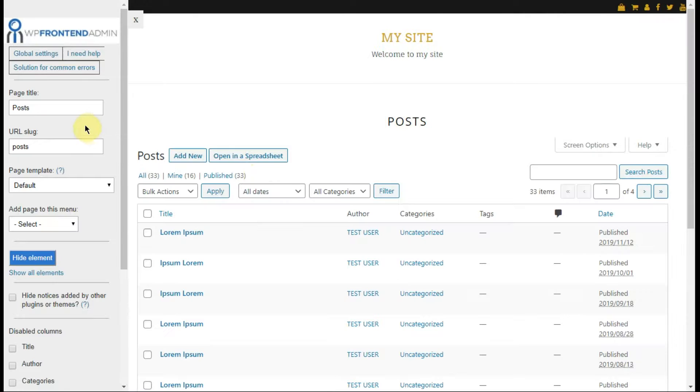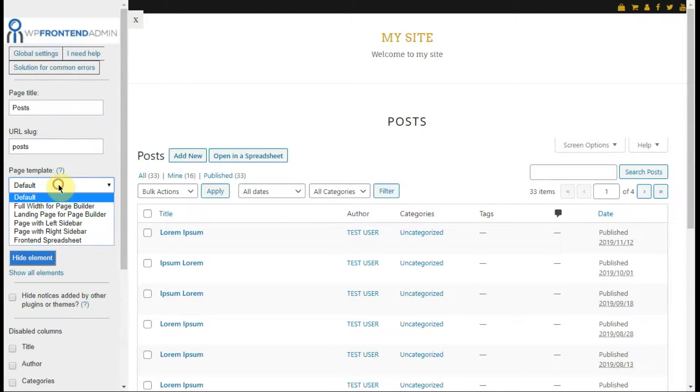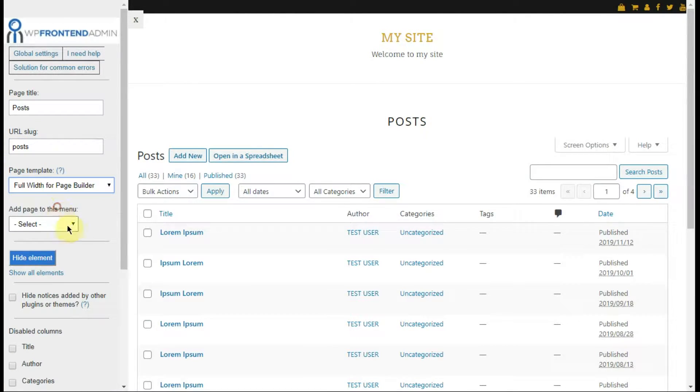Now you'll have these options. Select the page title, URL slug, page template, and menu.